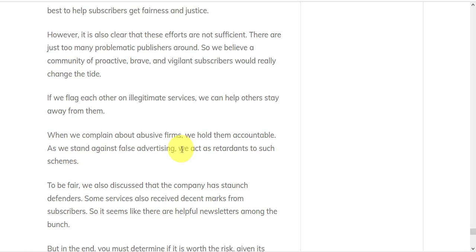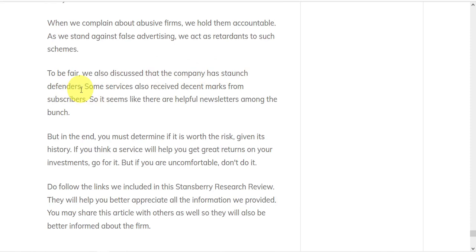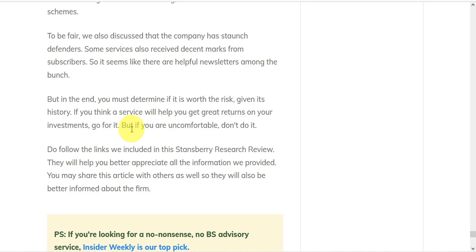To be fair, we also discuss the company has staunch defenders. And some services also receive decent marks from subscribers. So it seems like there are helpful newsletters among the bunch. But in the end, you must determine if it's worth the risk, given its history.